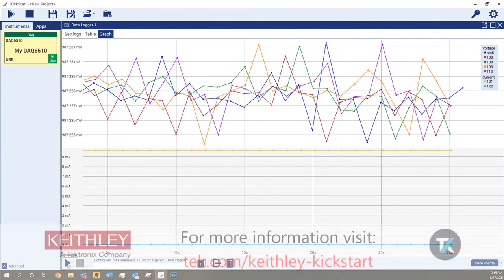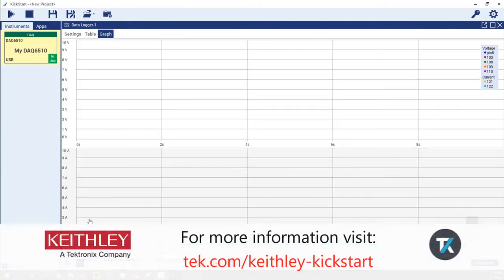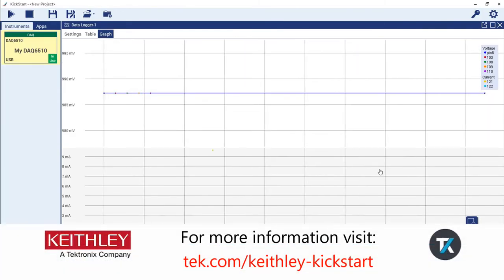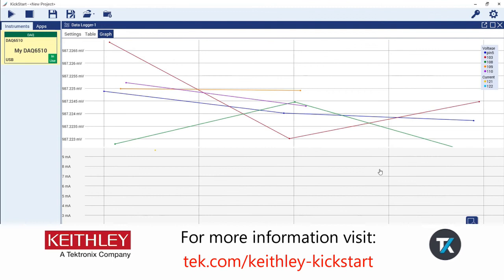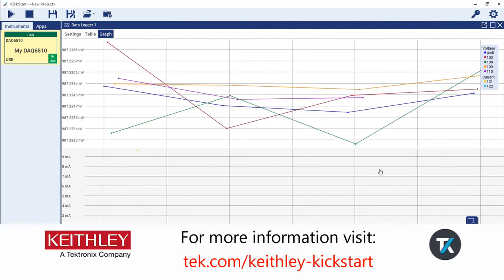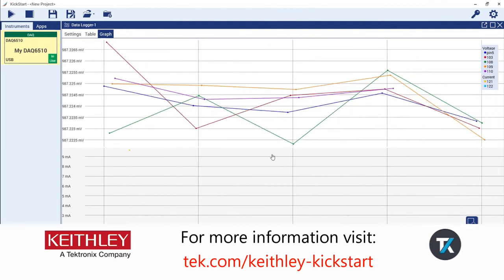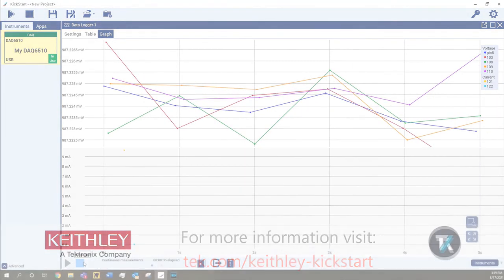To learn more about Kickstart and its many applications, visit tek.com/keithley-kickstart. Thank you.